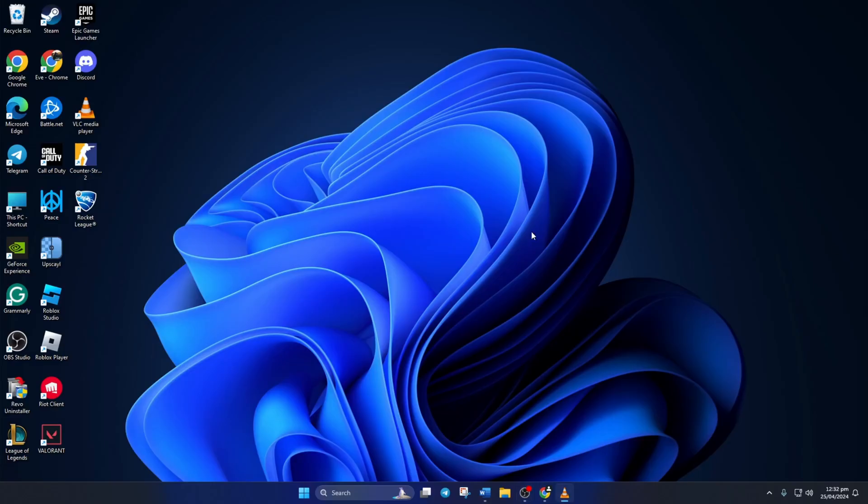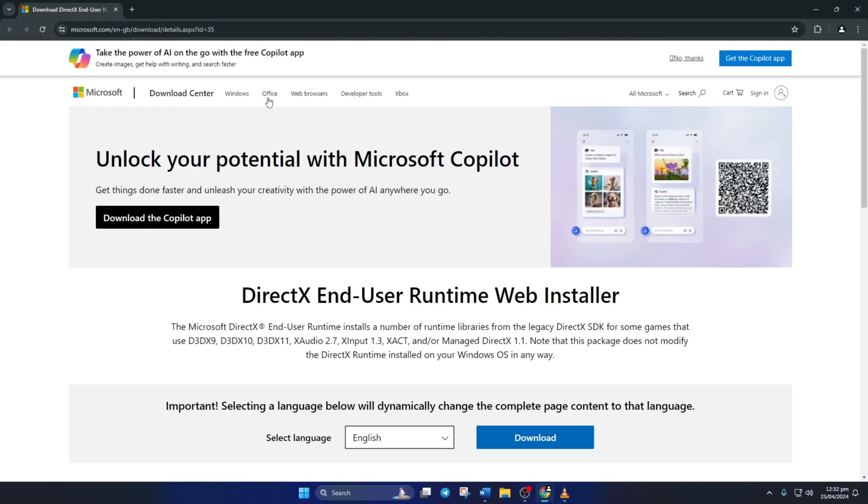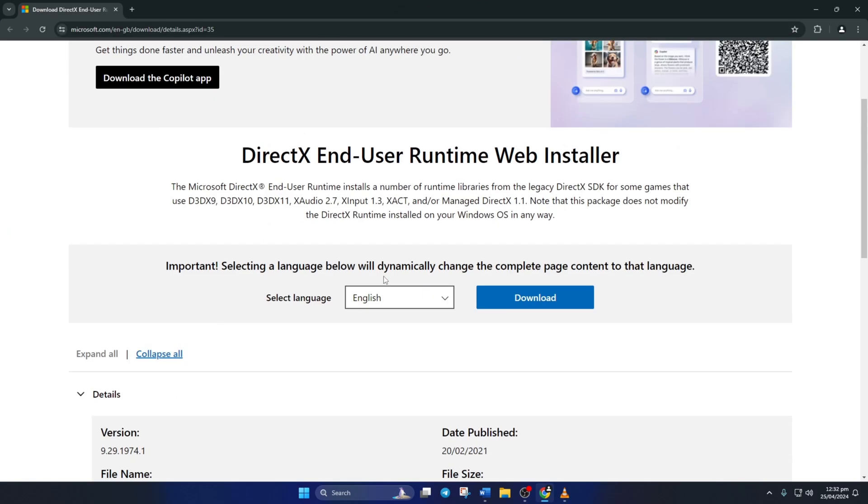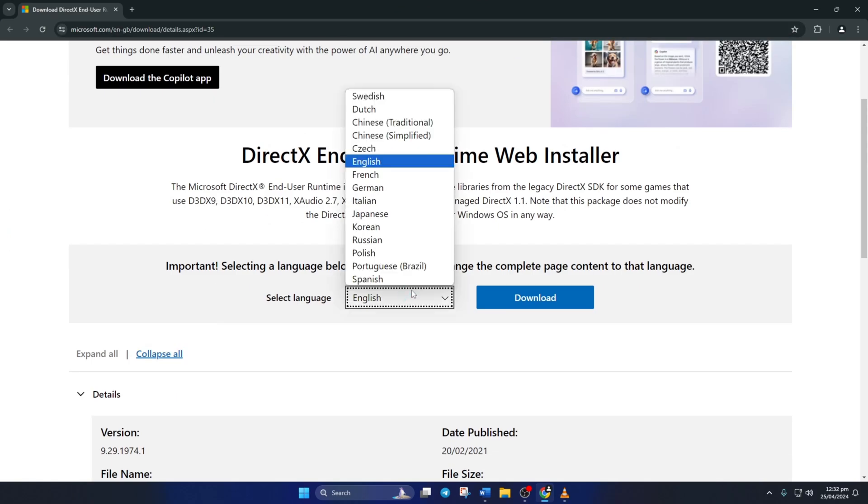Solution 2: Install the latest version of DirectX End User Runtime on your computer. To do this, open this link in the browser of your choice. Don't worry, I'll leave the link in the description below. From this page, select your language and click on Download.